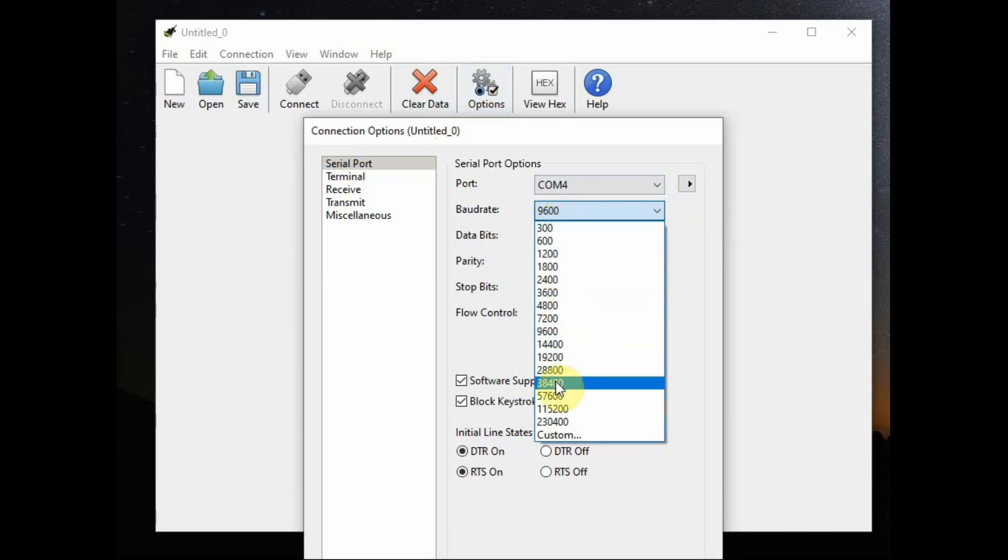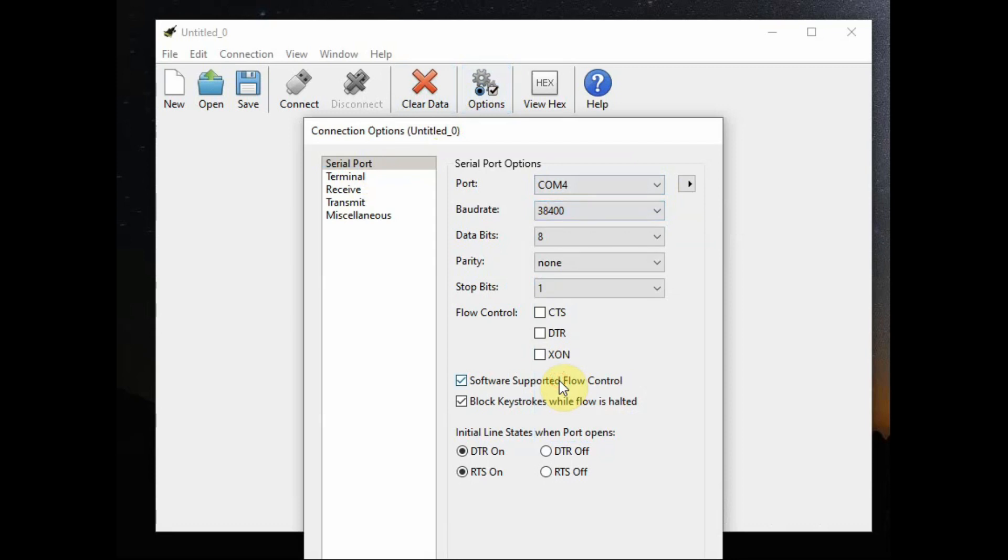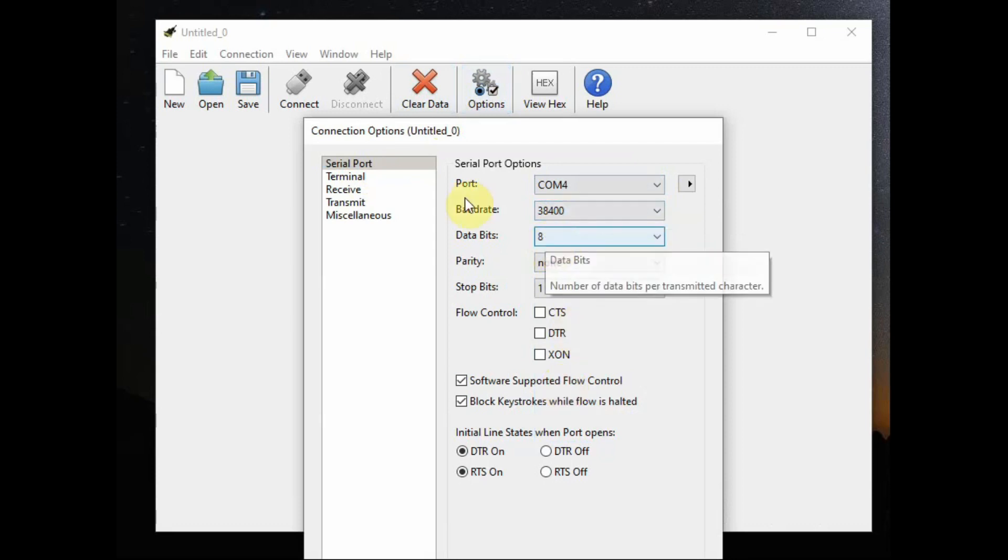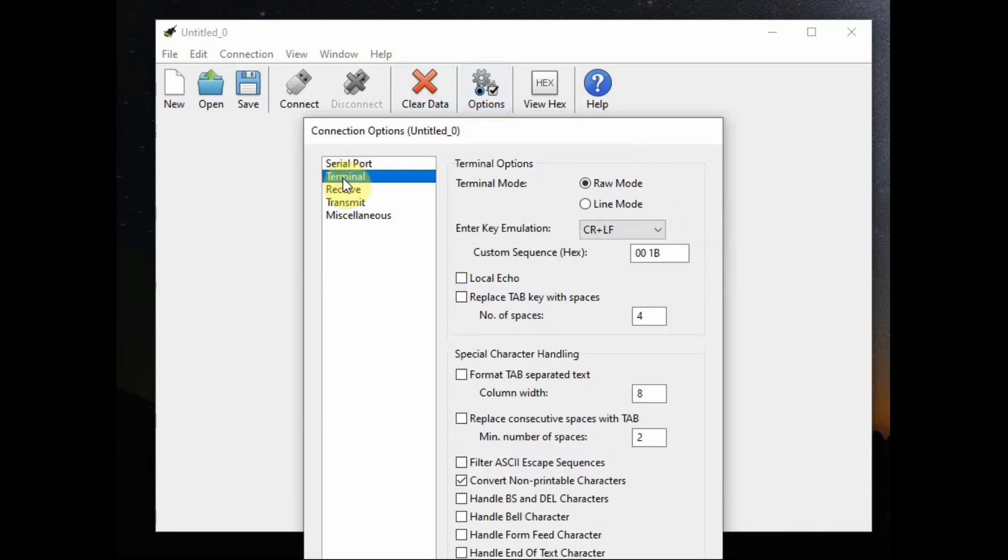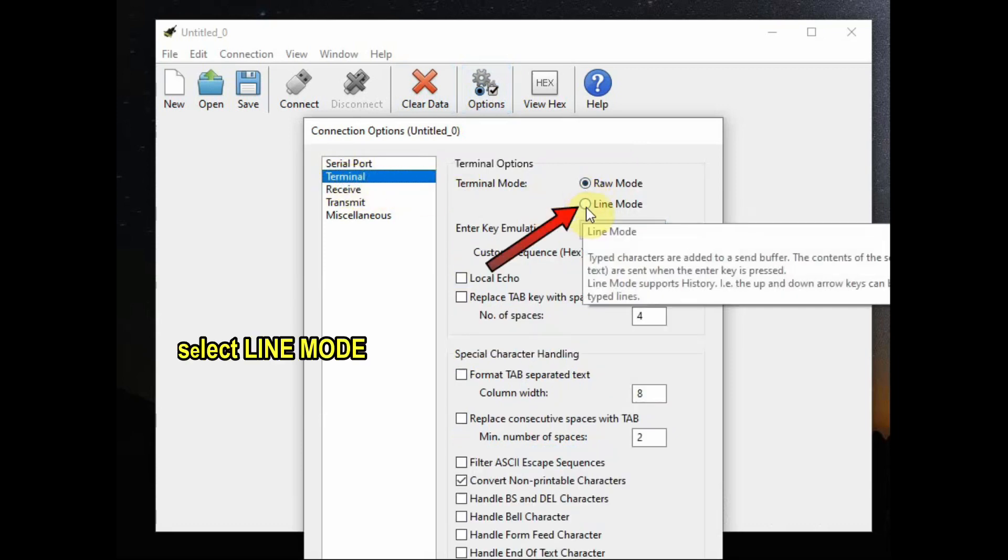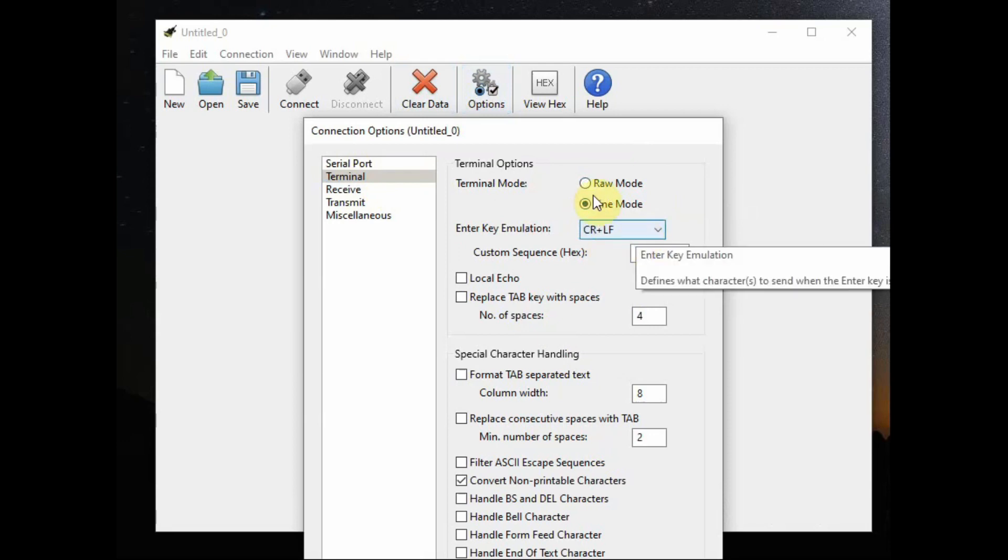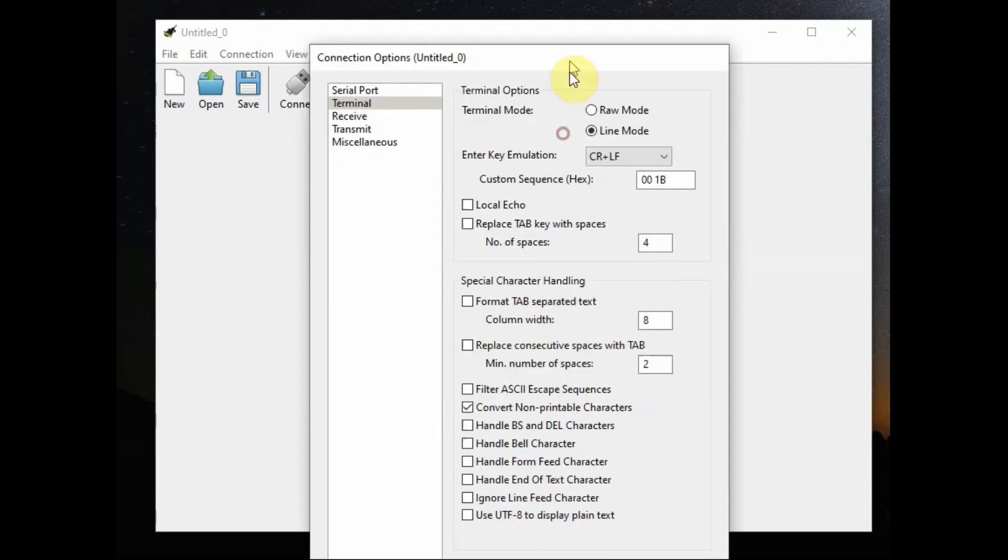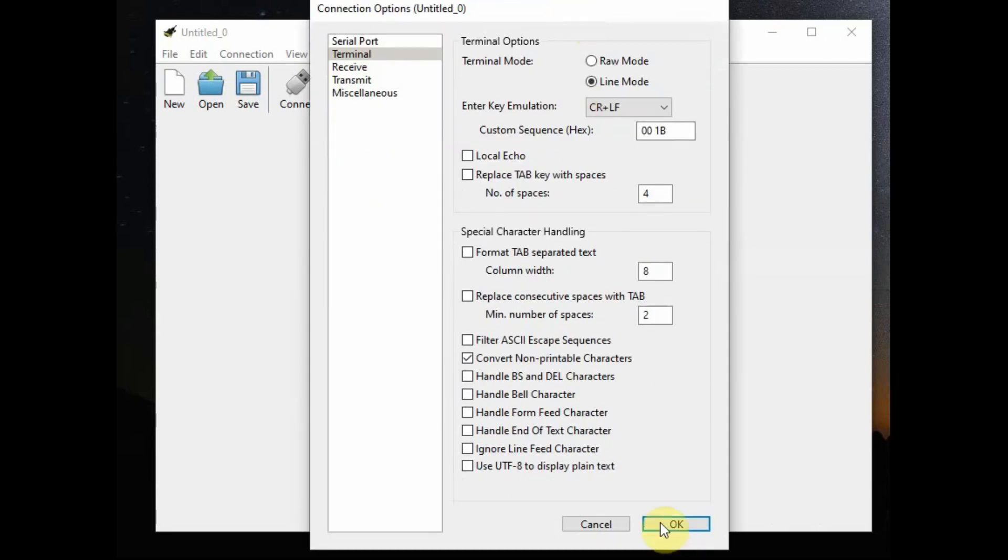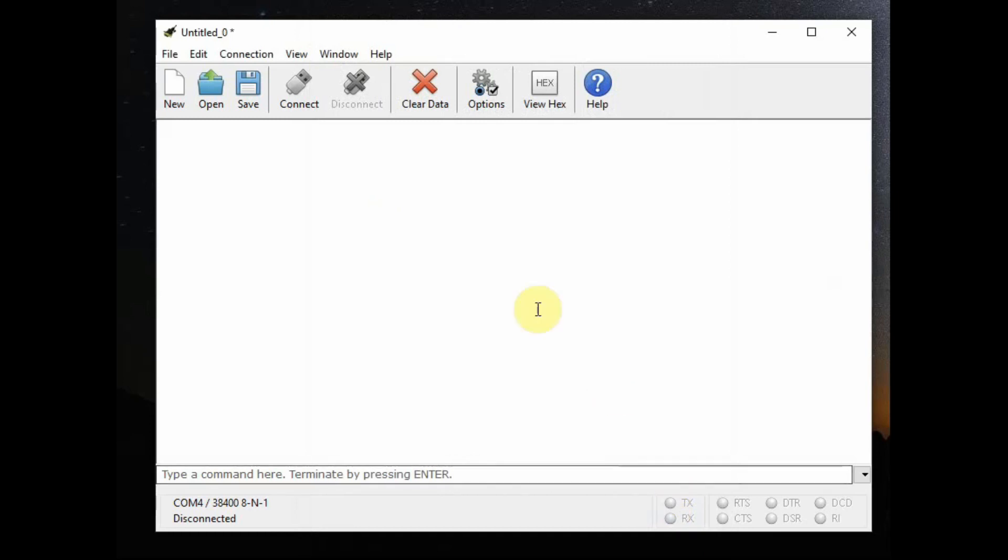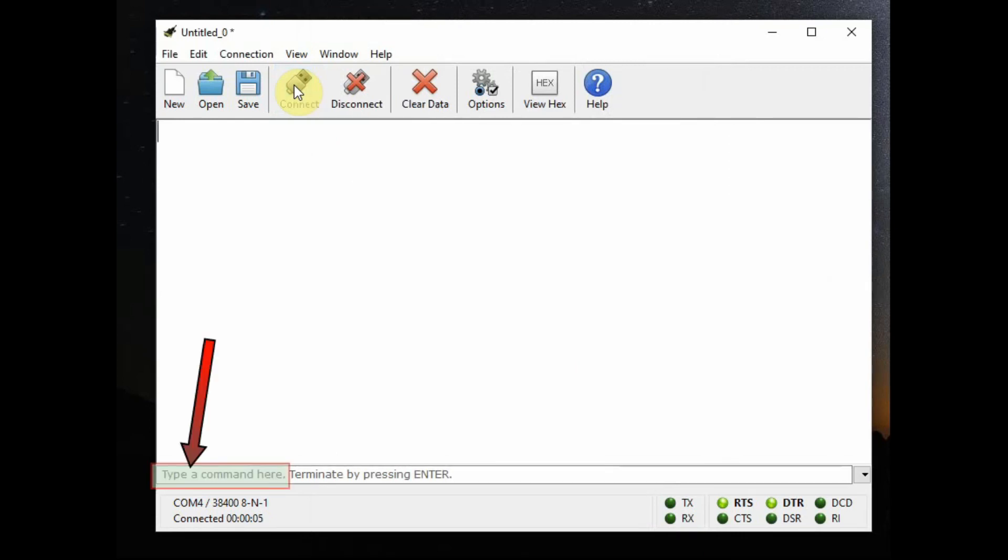The HC05 has got two baudrates. That is the command mode baudrate is 38400 and data mode baudrate is different. That can be set by the user. By default it is 9600. And from terminal select the line mode. There are two modes: raw mode and line mode. Line mode is the best for testing AT commands. Bluetooth HC05 will accept in line mode only. Click OK and then click connect.